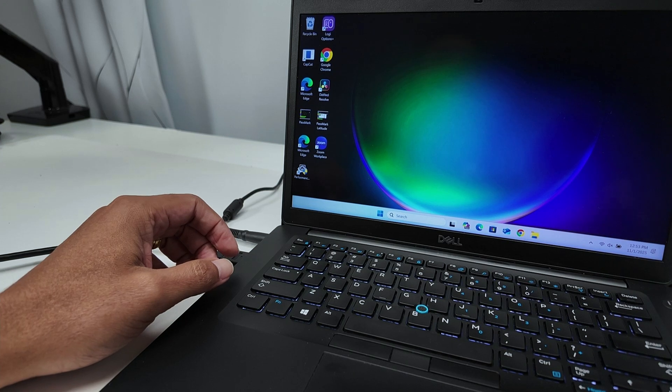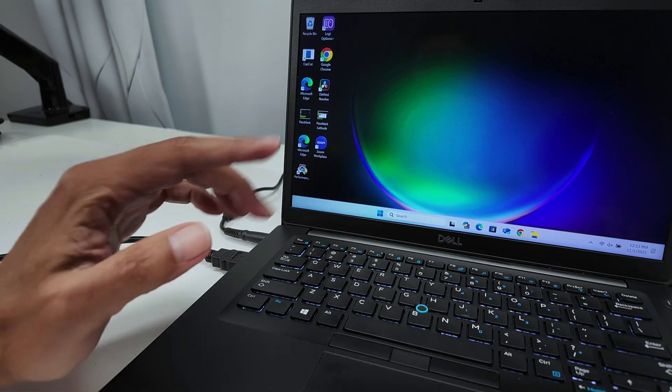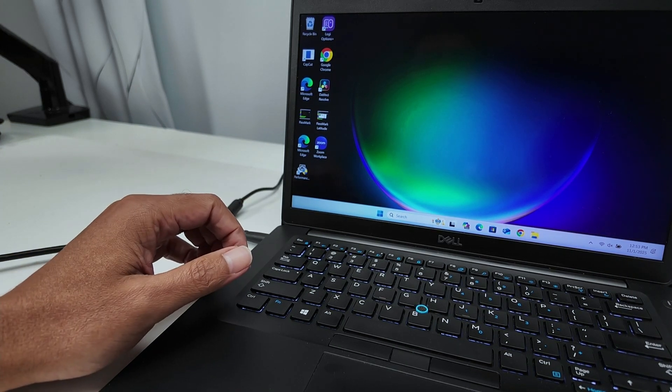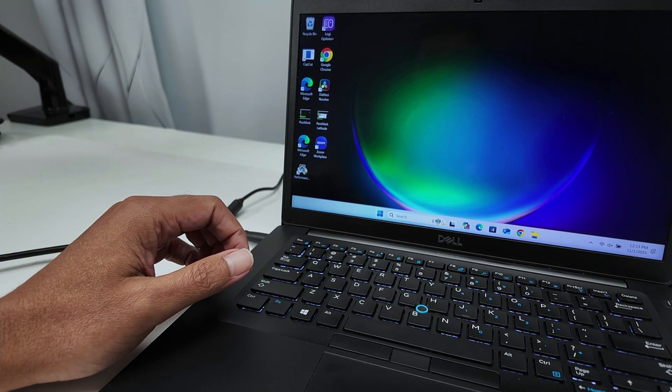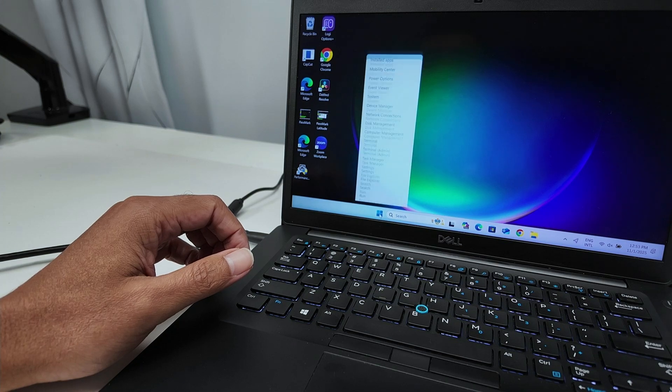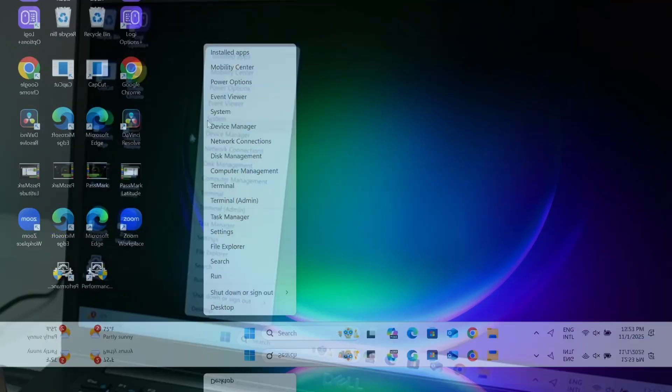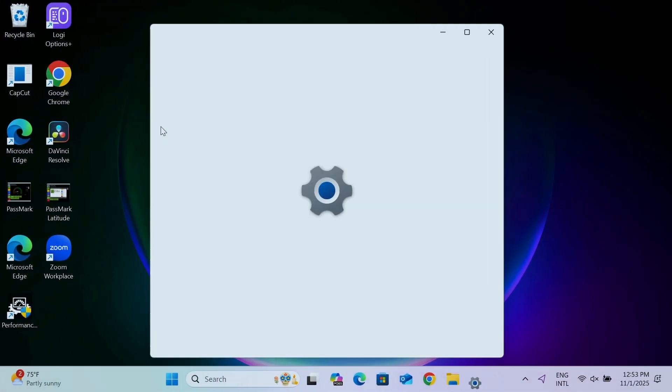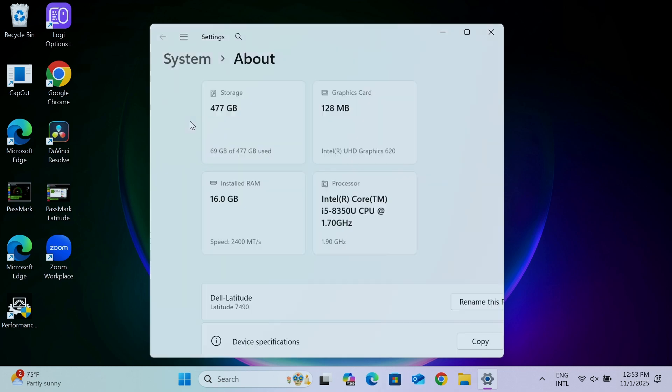Then one more time, you can just go to the system here on the start menu, right click and system. Then check how much memory you have now. There we go. Now I have 16 gigabytes. It's working pretty fine. Here's the speed, 2400. So I'm good to go.